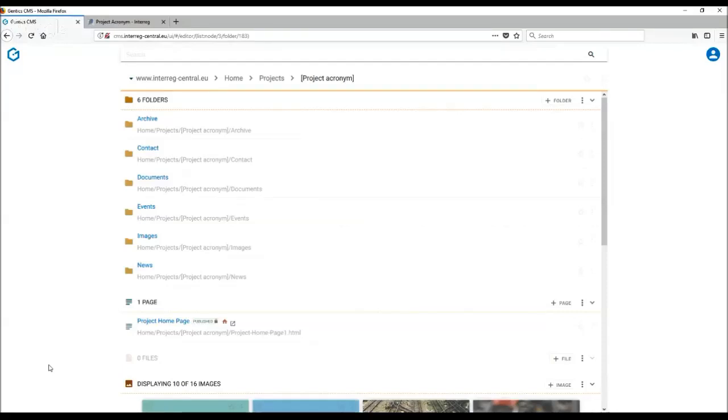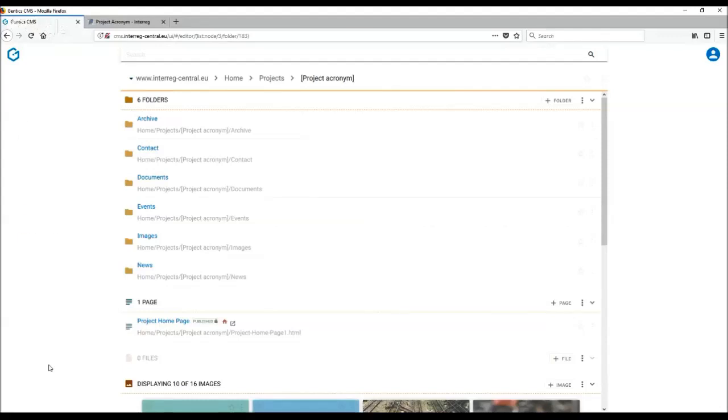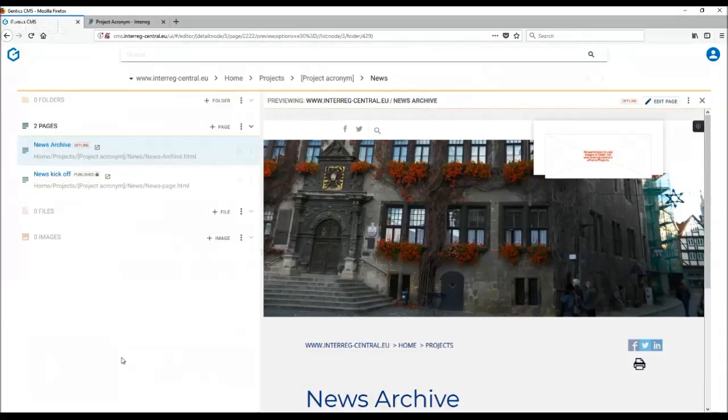Let's have a look now at the different types of templates and what you can do with them. Content page is the most common template that you can use for displaying more information about your activities, outputs or news.